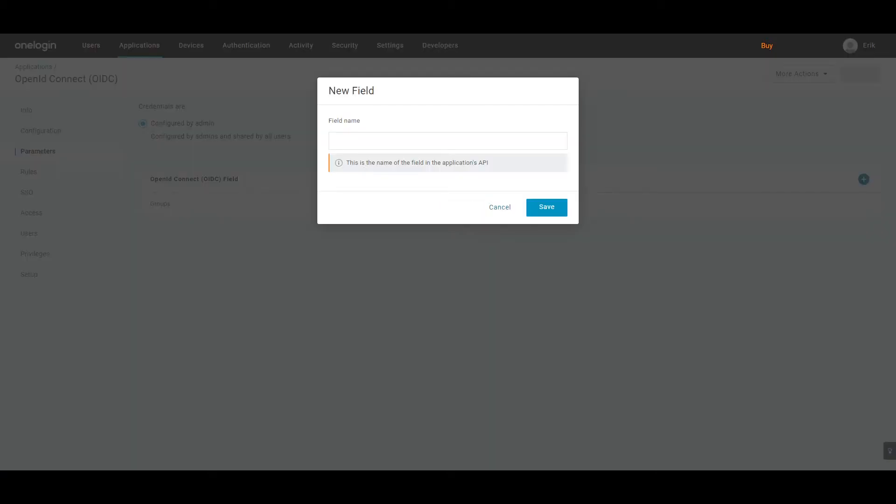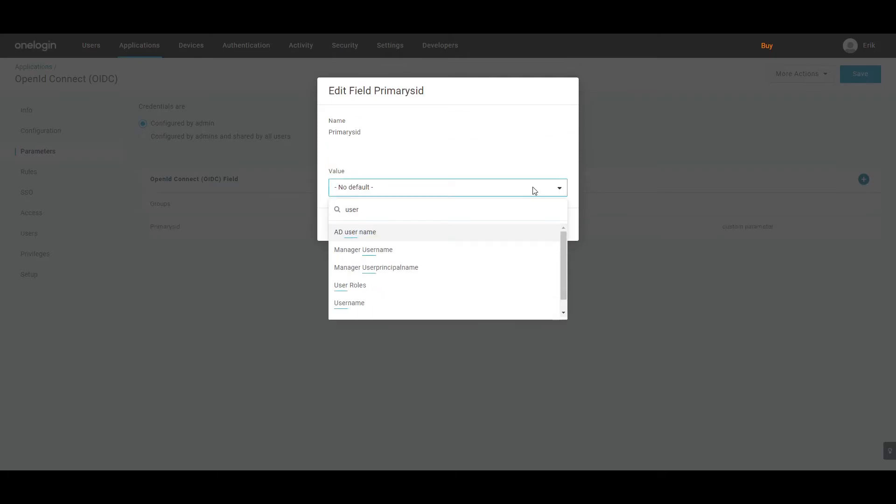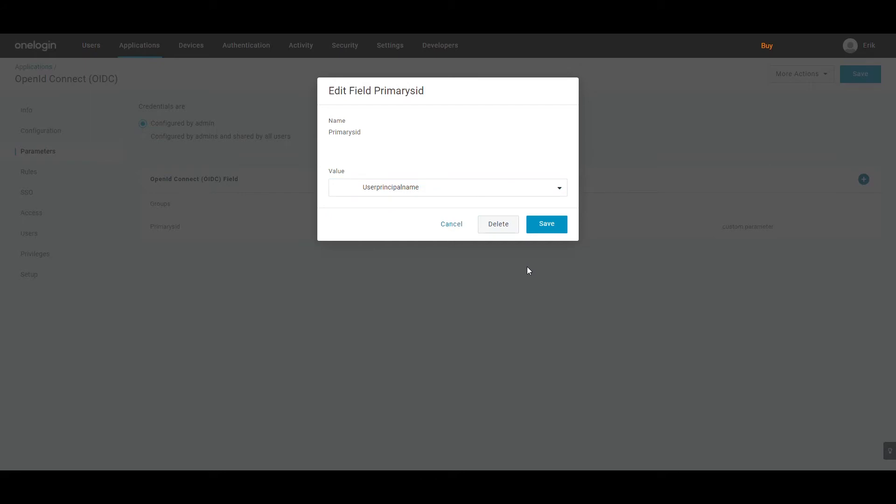A new field pop-up window will appear. Here you need to enter the field name of the parameter. As soon as you add a field name, the Value field appears where you can select the available options from the drop-down menu to map with the field name. Now click on the Save button to proceed and add the parameter.